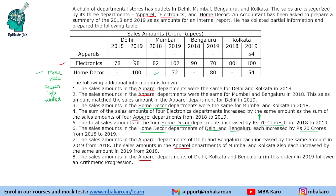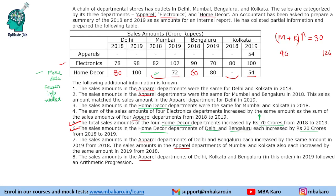So Delhi was at 80 and Bengaluru was at 60, meaning a 40 crore increase is accounted for. That means Mumbai and Kolkata together increased by 30 crores — since the total increase is 70 crores from statement 5. So 72 plus 54 equals 126, meaning Mumbai and Kolkata combined were 96 in 2018 and became 126 in 2019. Since statement 3 says Mumbai and Kolkata had the same value in 2018, the total of 96 splits to 48 and 48 each.